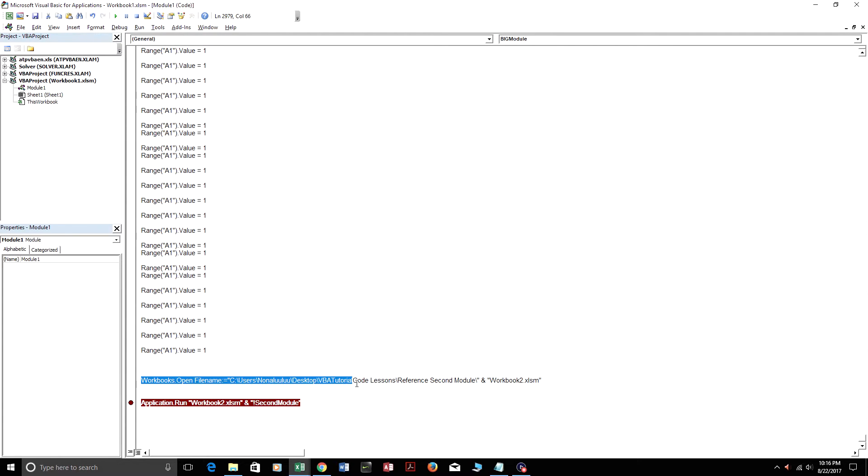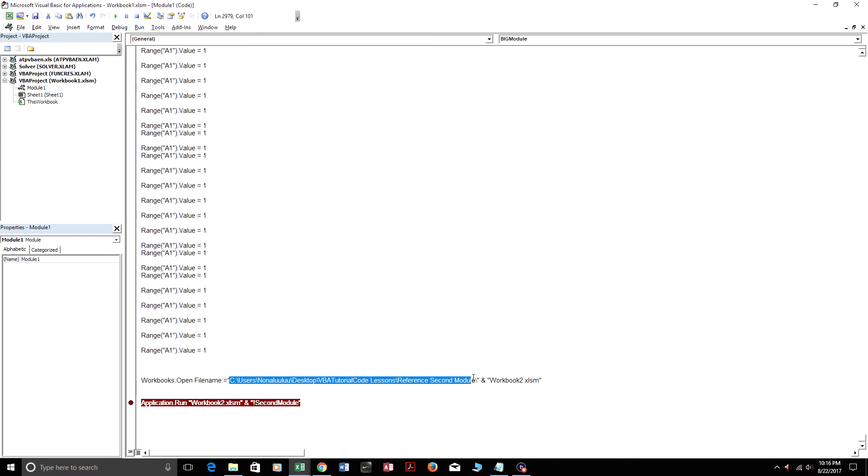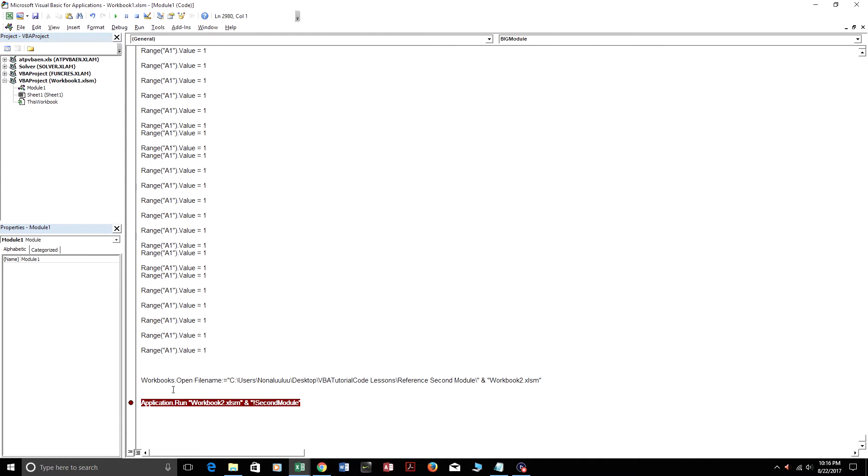And right here, this opens up the workbook. Here's the file path of the workbook. And then here's the file name of the workbook concatenated together. So I'm just going to press play now. And it's going to actually open up workbook 2. And then I'm going to show you the code inside workbook 2.